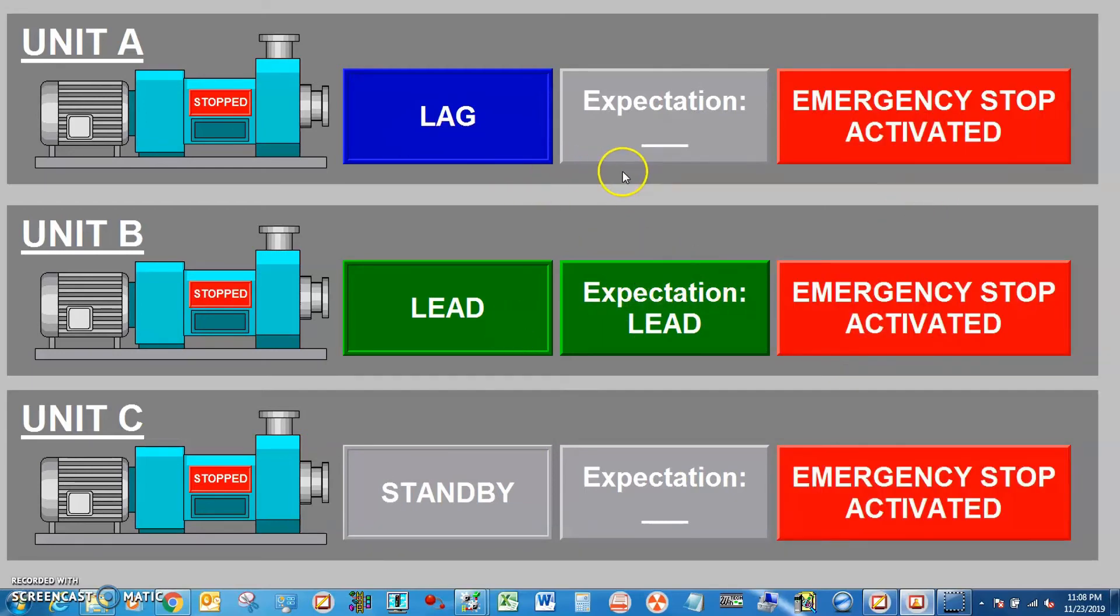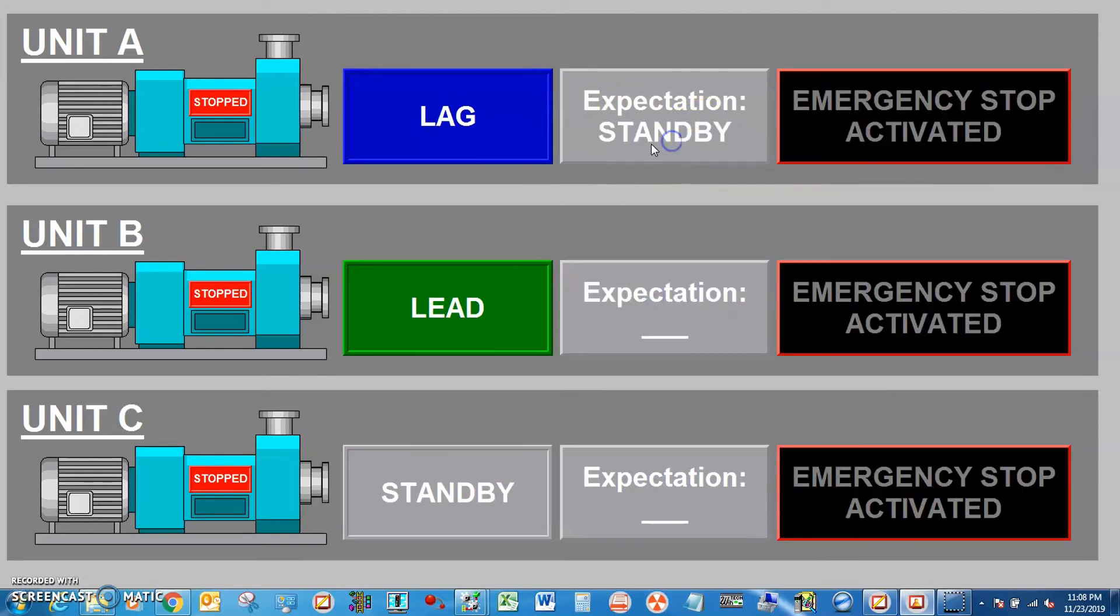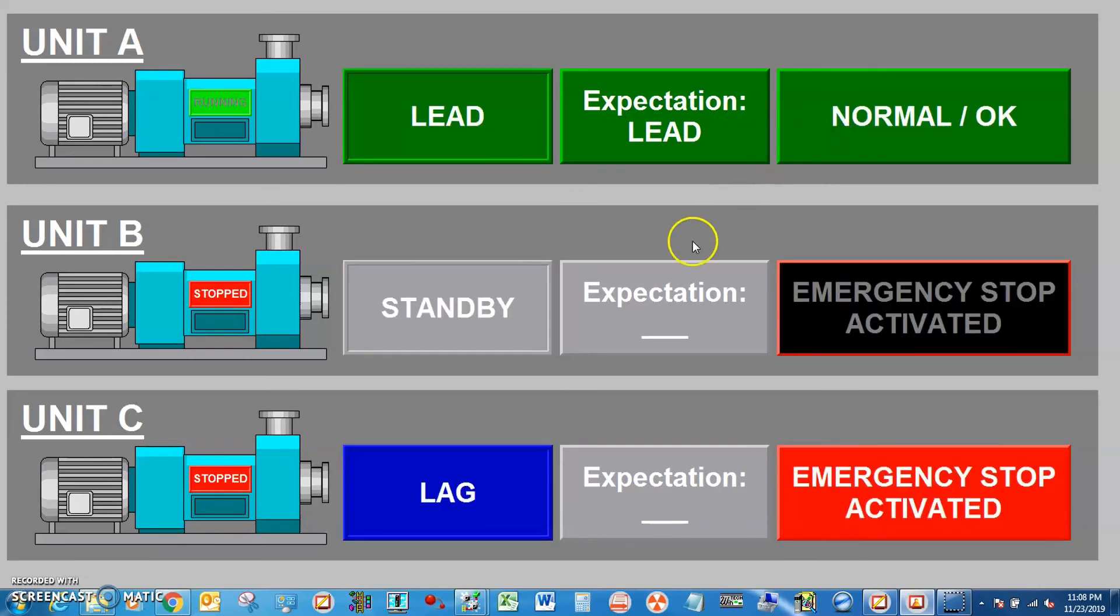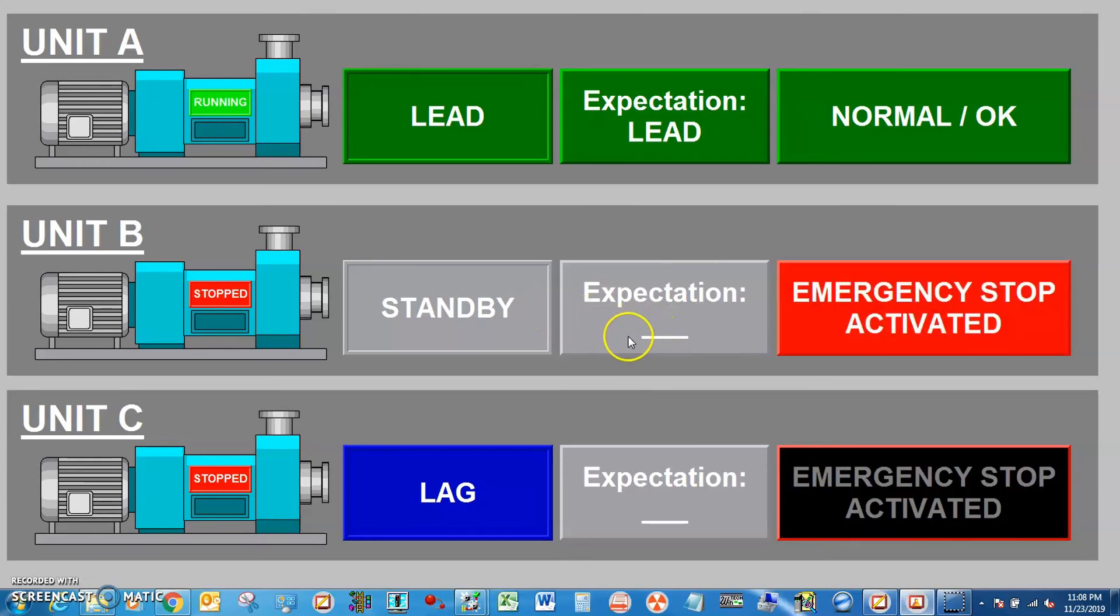If lag recover, it will become new lead. And the second one to recover will become new lag.